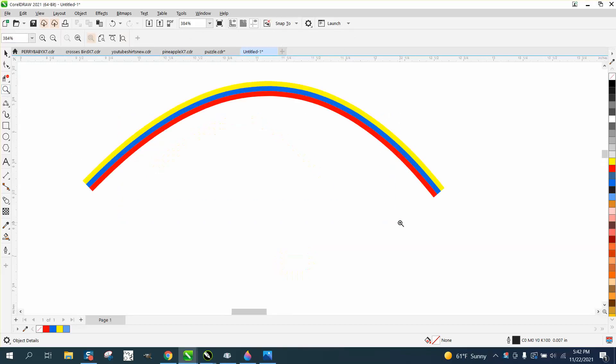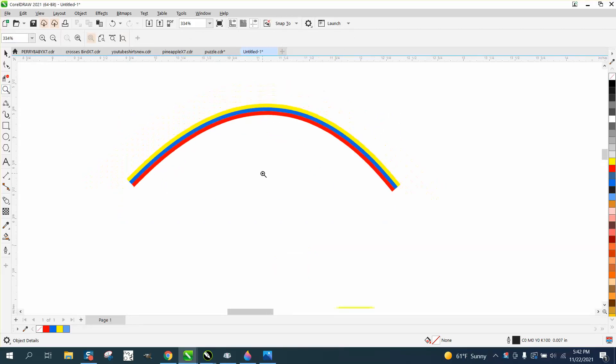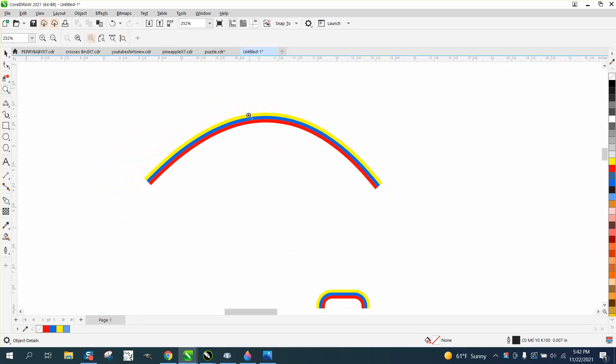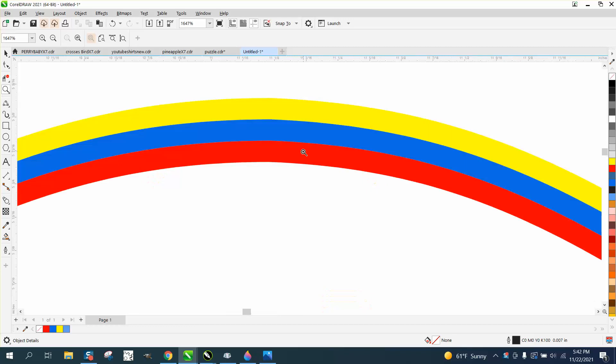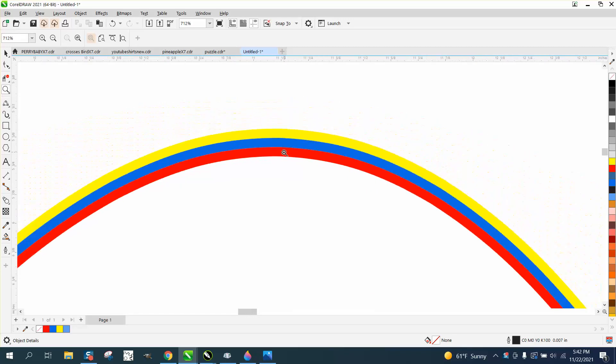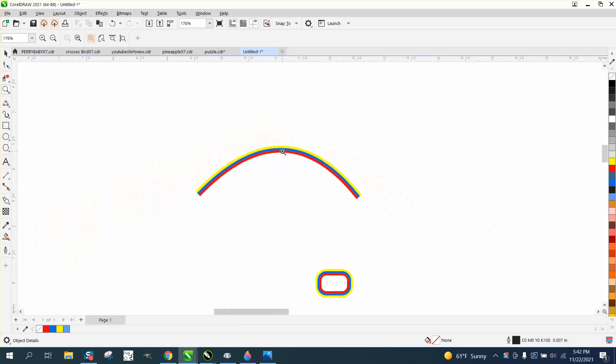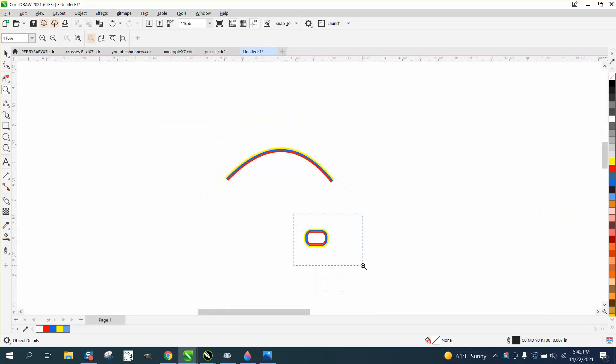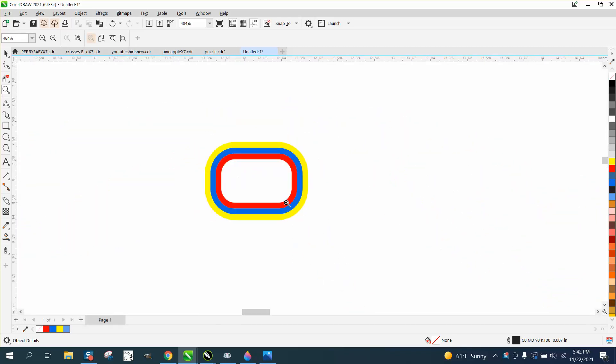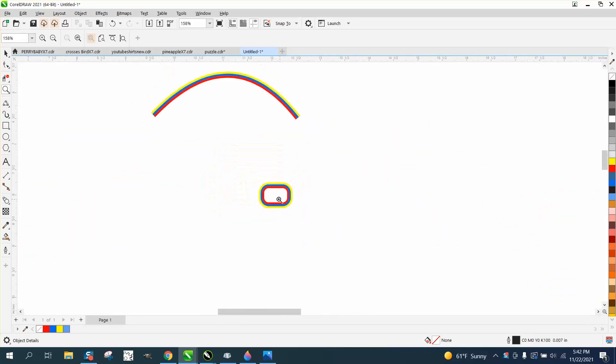Hi, it's me again with CorelDraw Tips and Tricks. This video is about producing multicolored lines at the same time, and you can come up with any shape.